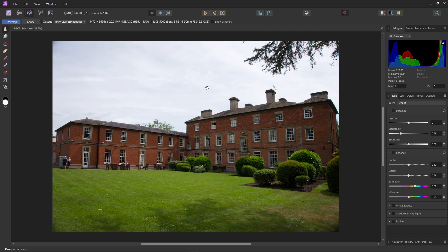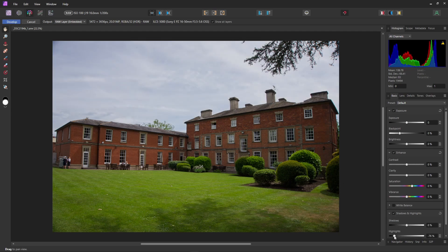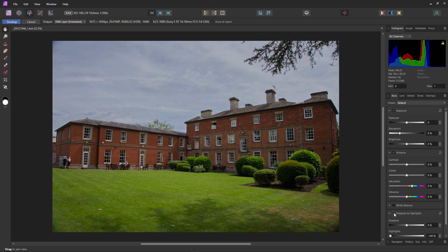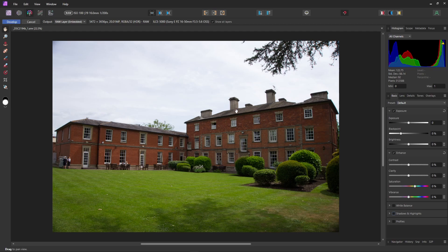Let's have a look at how Affinity Photo's highlight recovery would deal with this. And as we can see, it's there. It's done something, but it's quite flat. It hasn't enhanced any detail. Let's turn that off and have a go with our method.